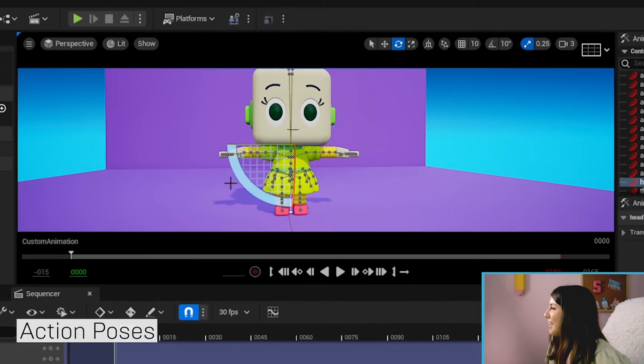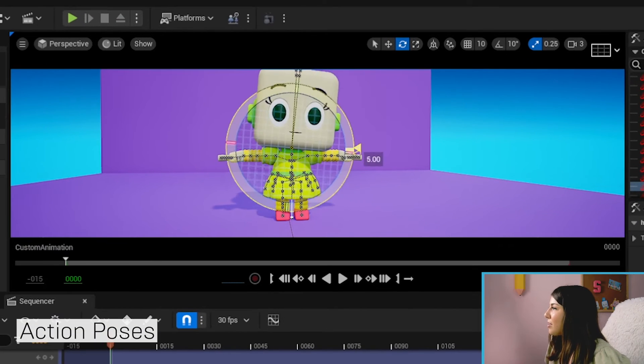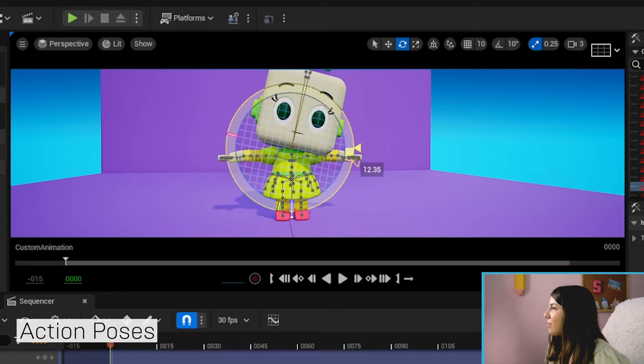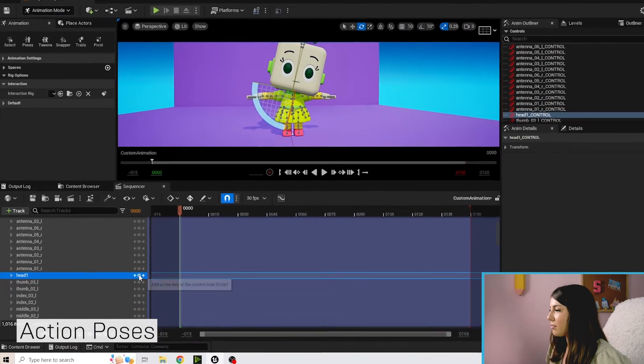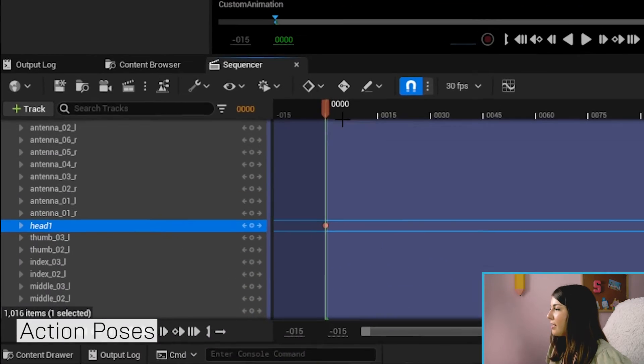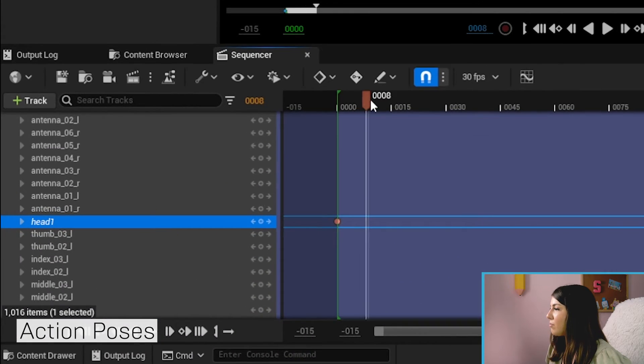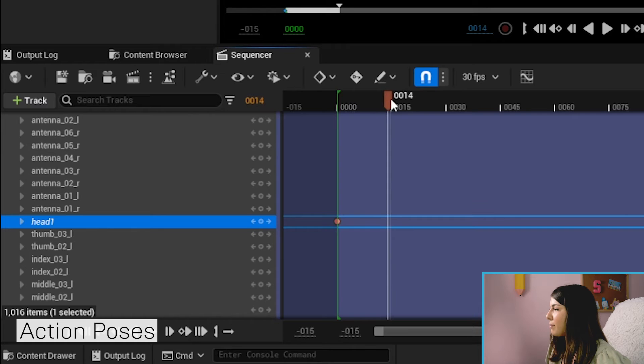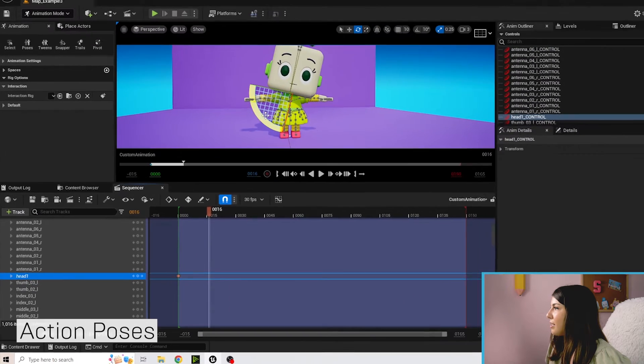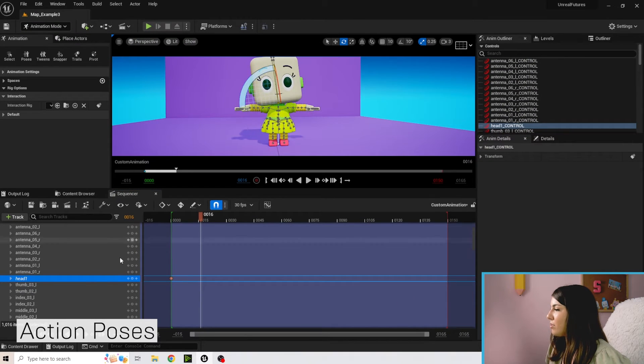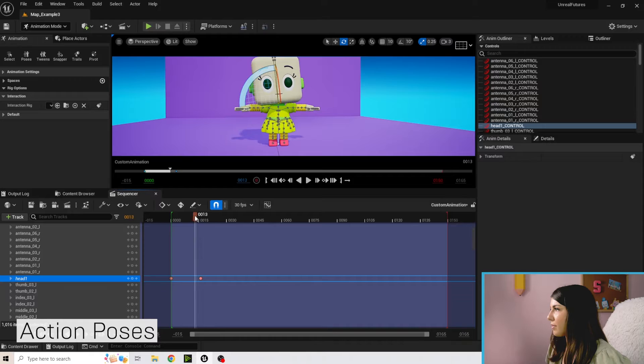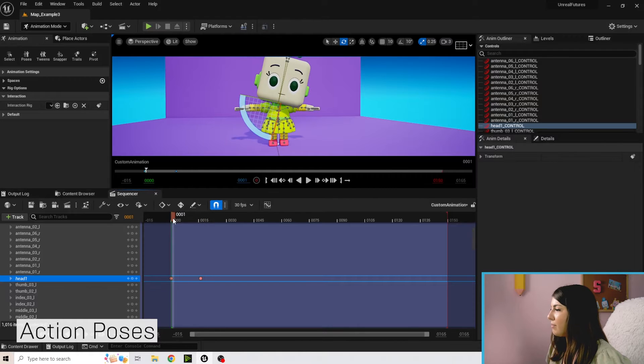So let's go ahead and rotate her head. I'm going to add a key, I'm going to move this forward a bit and then move it back. This way we have a little head bob.